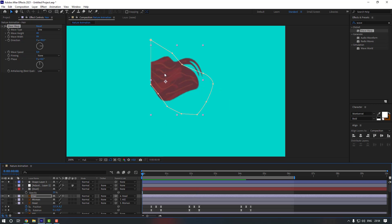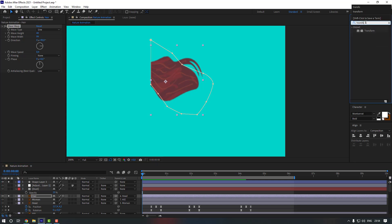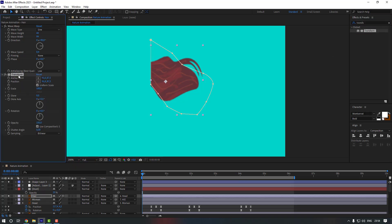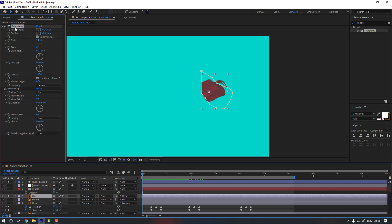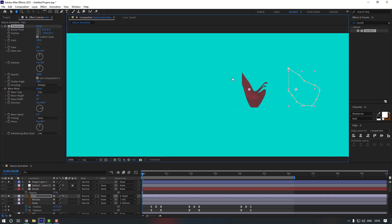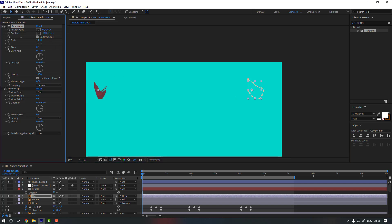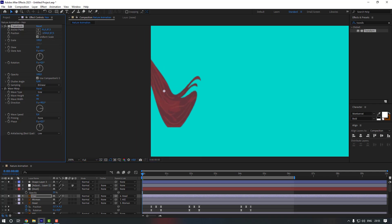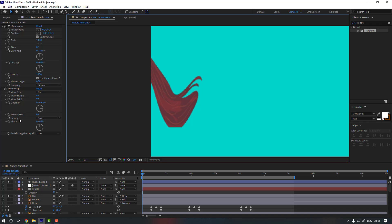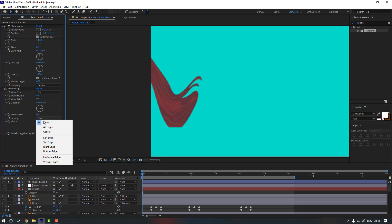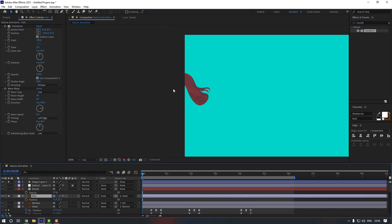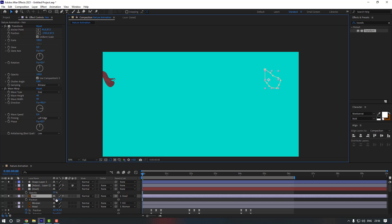There is a problem with the hair, so go to FX Presets again, search for Transform, and drag and drop it onto the hair layer. Move it to the top of the effect stack. From the Transform effect, move the position to the left. Also in Wave Warp, go to Pinning and change it to Left Edge. Then select the hair layer, press P, and move it to the right.